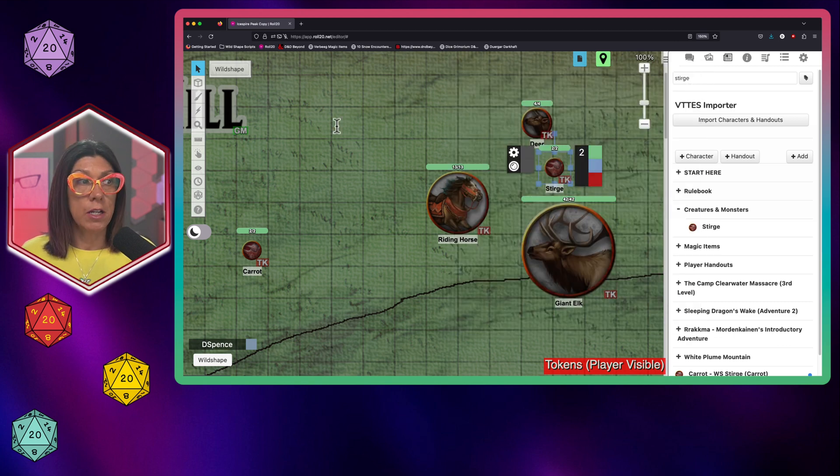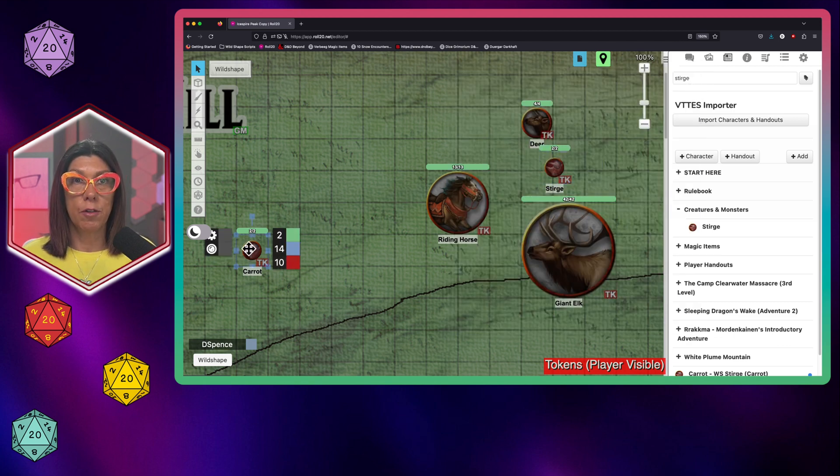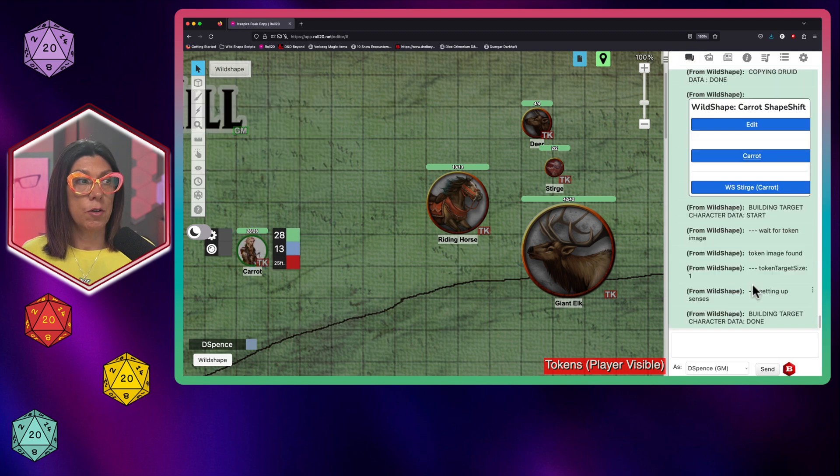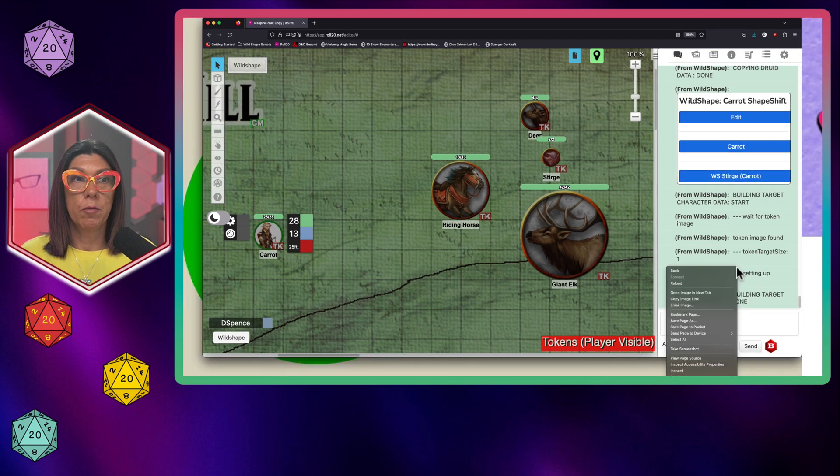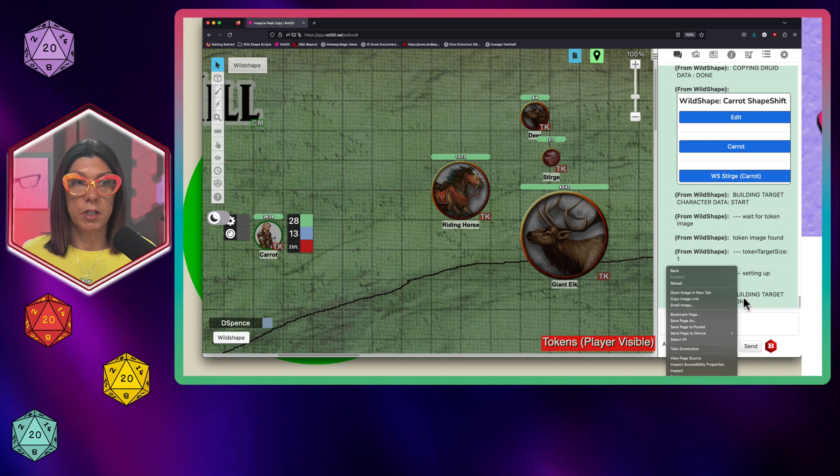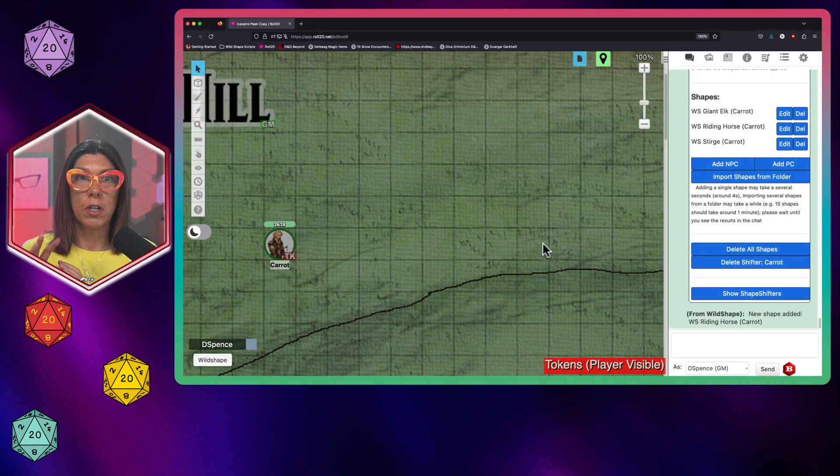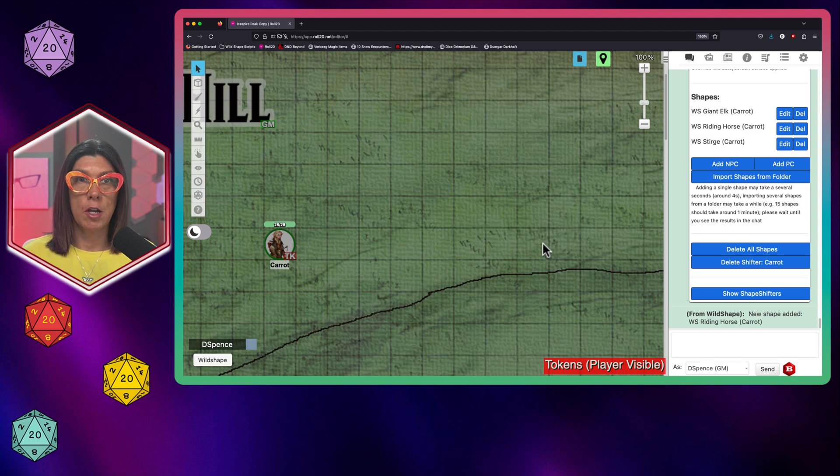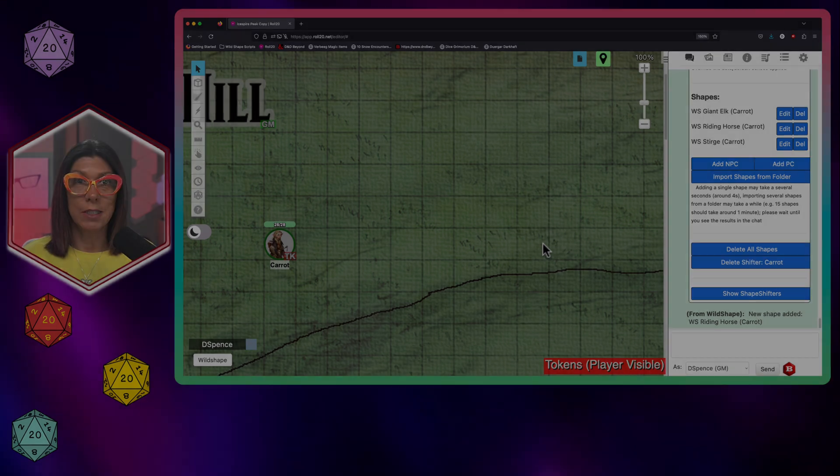When the Druid is ready to drop form, all they simply have to do is click on their token, click on wild shape again, and select their name, and they come right back to standard form. You have now given complete control over your Druid's wild shapes to the player in charge of that PC. You no longer need to stop your flow to change tokens, to remind the player which statistics are theirs versus the creatures that they have wild shaped into. This is a wonderful way for you to take your hands off of the wild shape process in game.